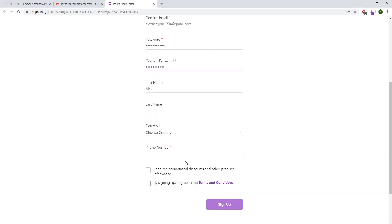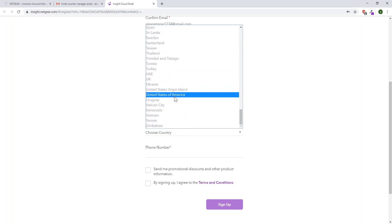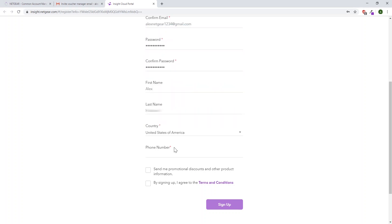Enter your name. Choose a country and a phone number. Agree to the terms and conditions after reading through them, and then click sign up.